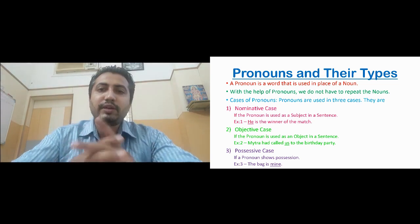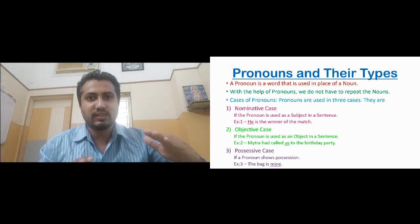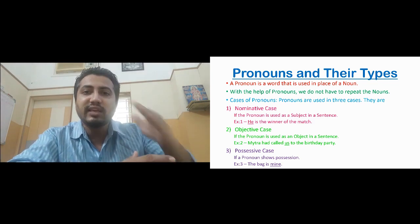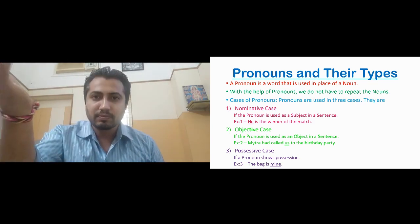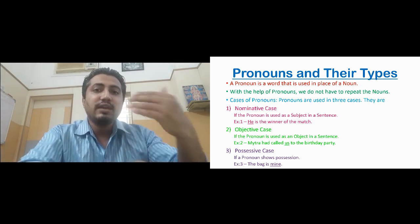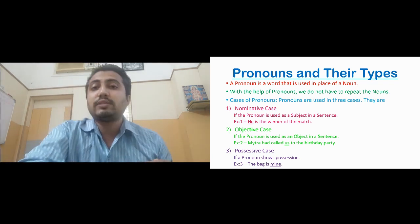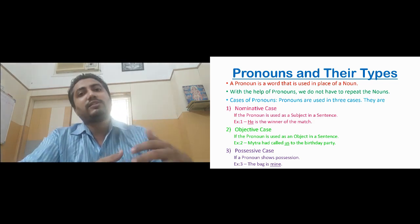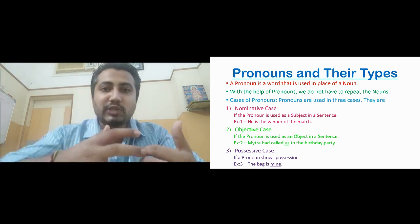When we talk about the types of pronouns, they are divided into two parts. One type is according to case, and then there are types of pronoun. We will be discussing both. First, we will look into the different cases — how a pronoun is present in a sentence. A pronoun can be presented in different ways in a sentence. The first case of pronoun is the nominative case, also called the subjective case. In a nominative or subjective case, the pronoun is the subject of the sentence.